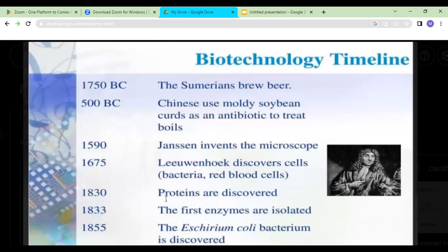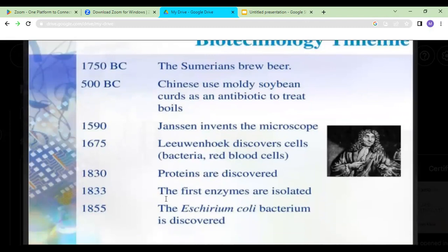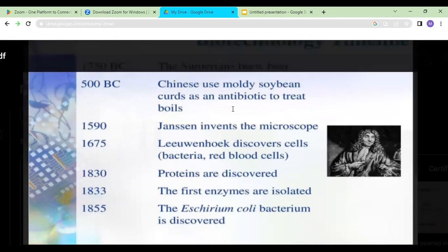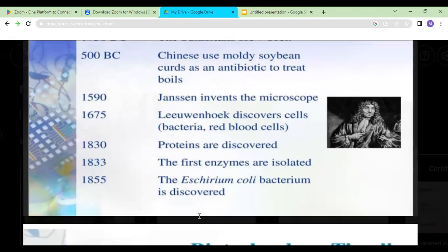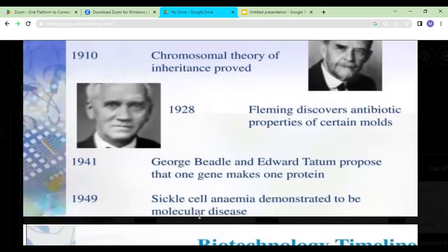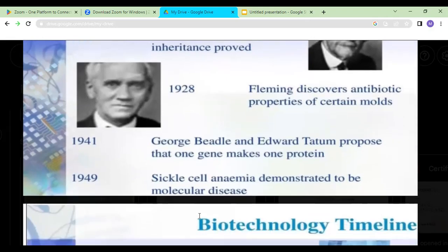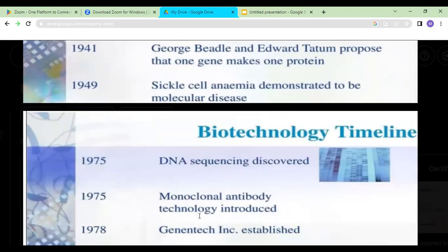Let's look at the timeline of how biotechnology developed. In 1750 BC, Sumerians grew yeast. In 500 BC, Chinese used moldy soybean curds as an antibiotic to treat boils. In 1590, Jensen invented the microscope. In 1675, Leeuwenhoek discovered different cells. In 1830, proteins were discovered. In 1833, the first enzyme was isolated. In 1855, E. coli bacteria was discovered. In 1910, the chromosomal theory of inheritance was proved. In 1928, Alexander Fleming discovered the antibiotic properties of certain molds.